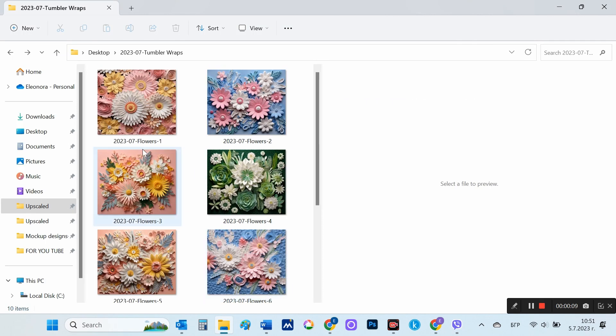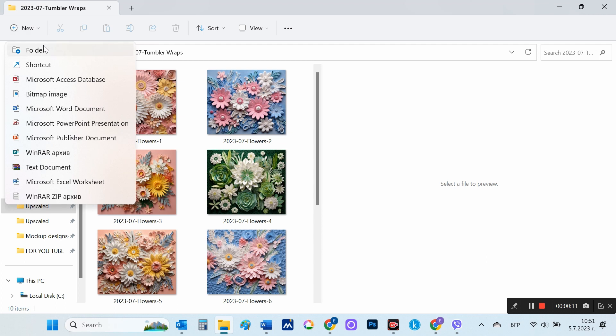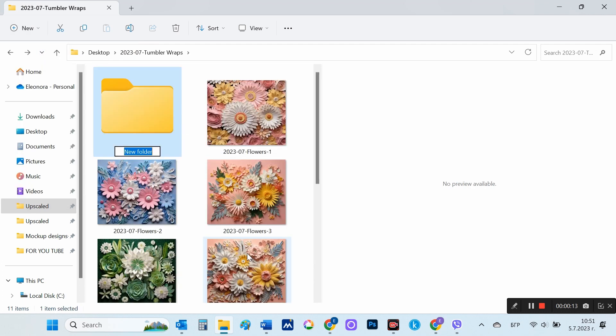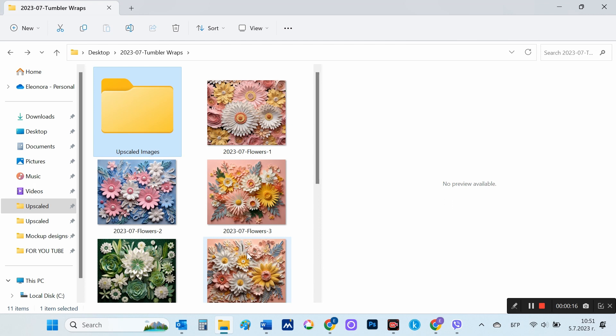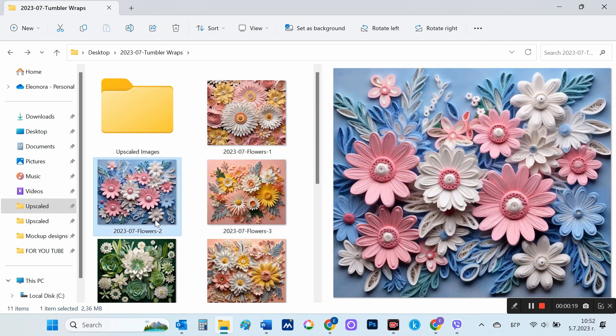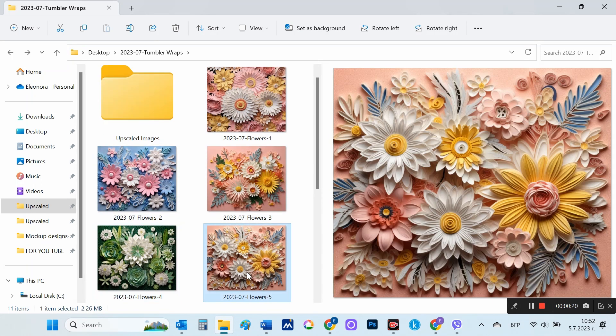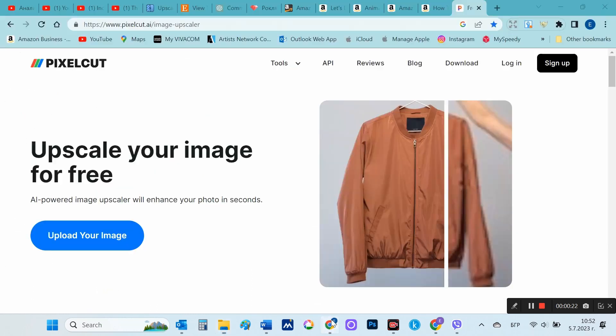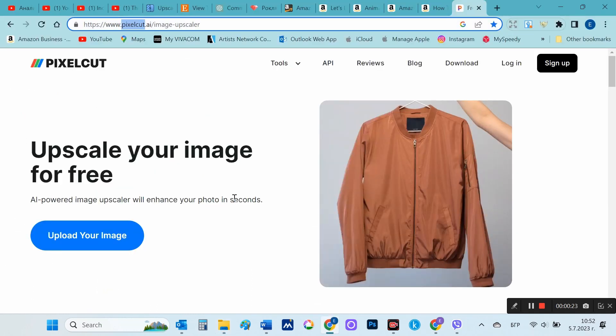I leave a link to them in the description of this video. The first tool is PixelCut.ai. It is web-based and upscales images up to four times. It is very easy to use and uses the resources of their servers for processing.